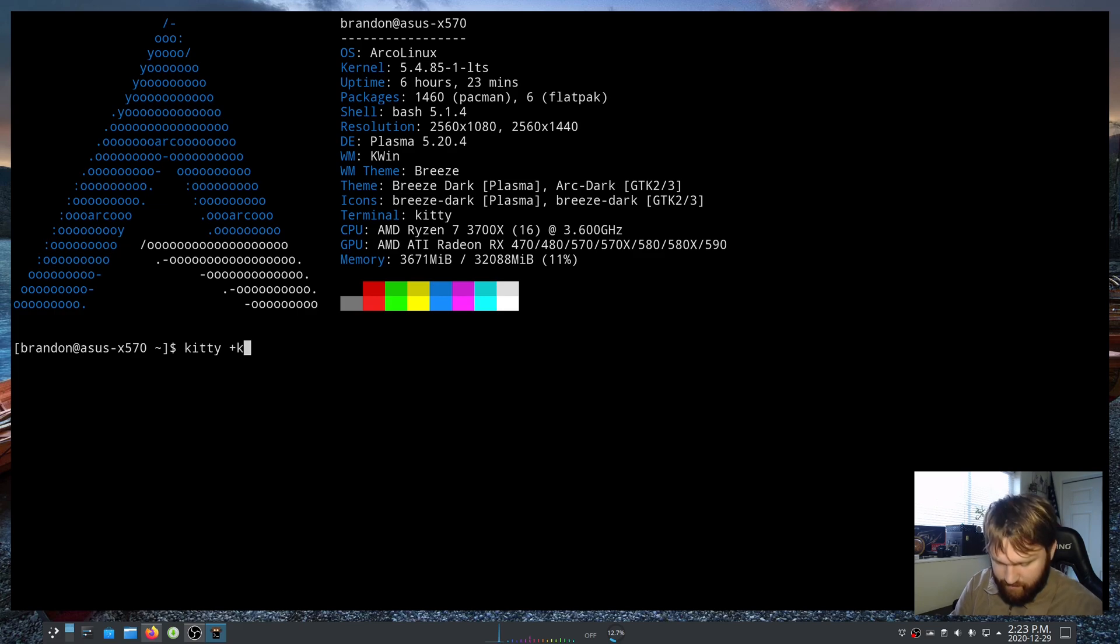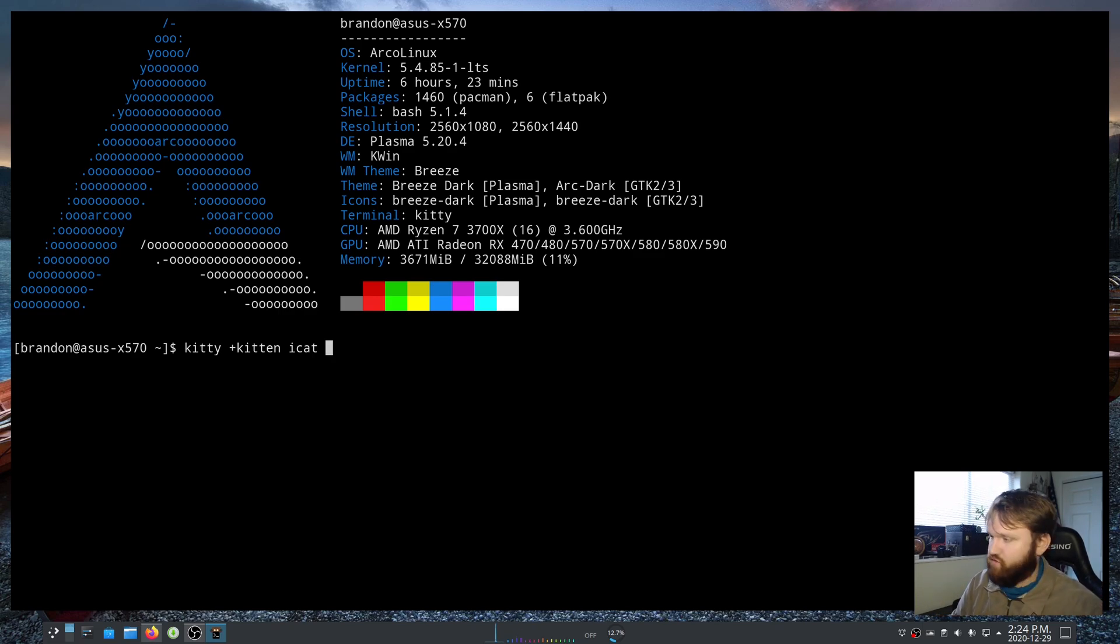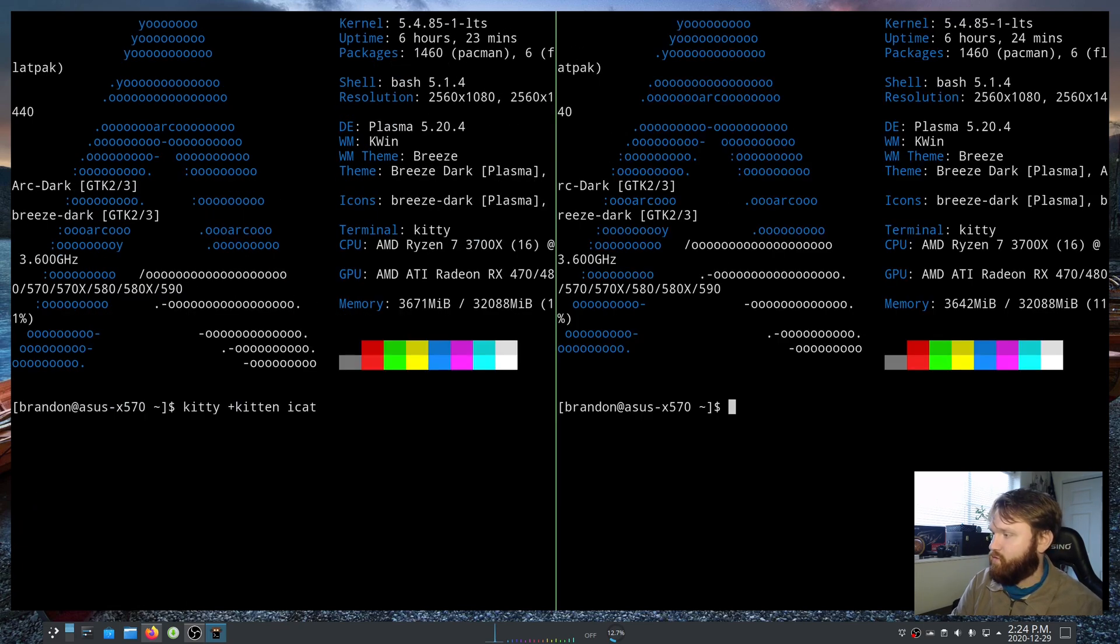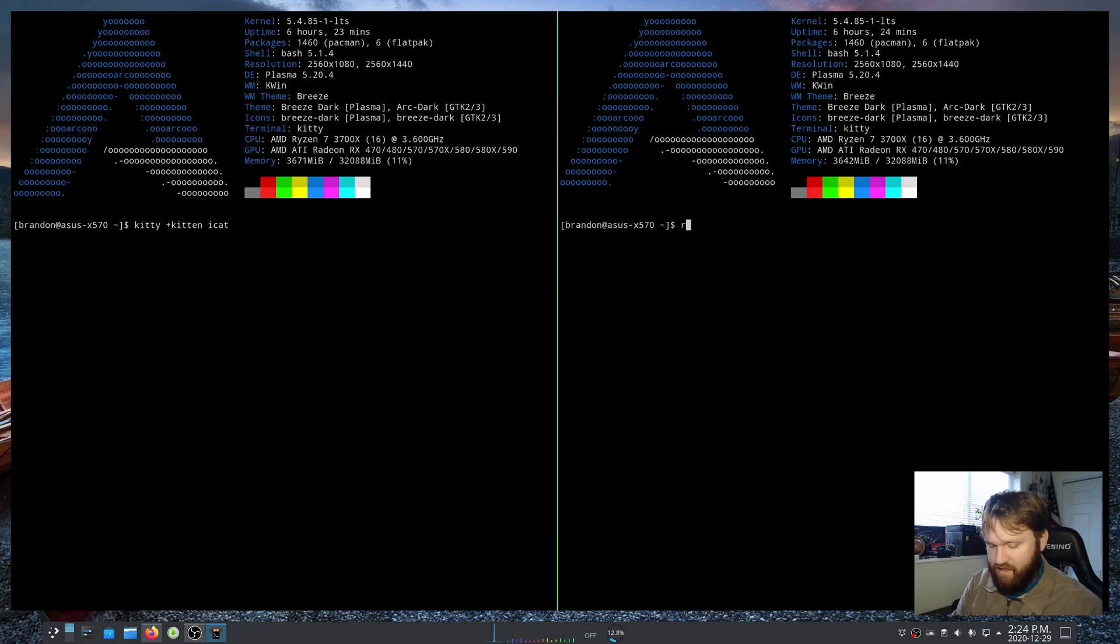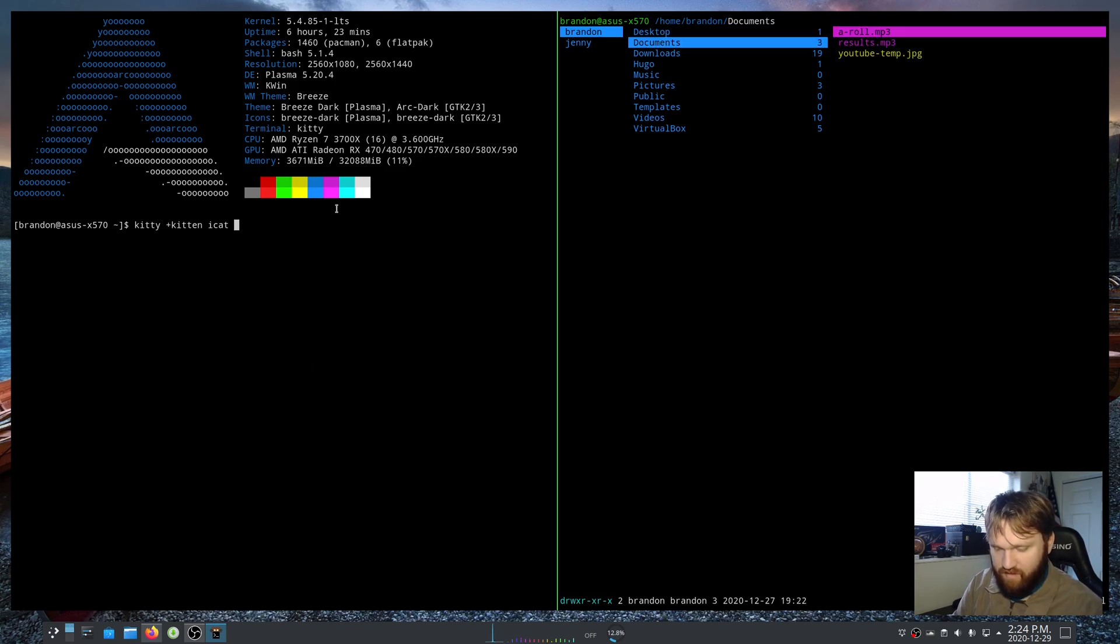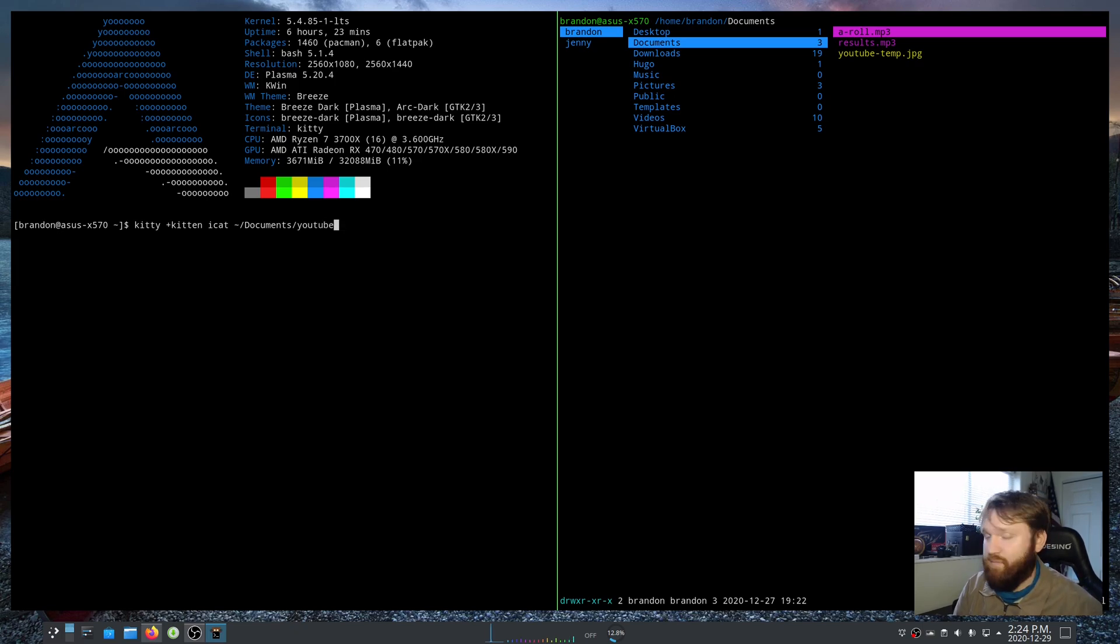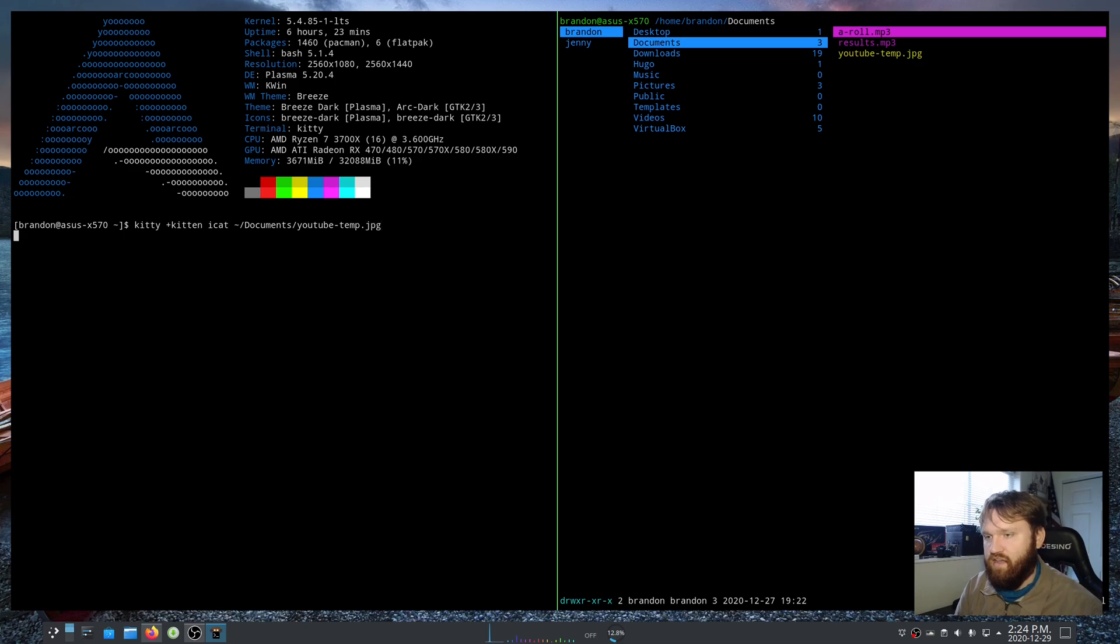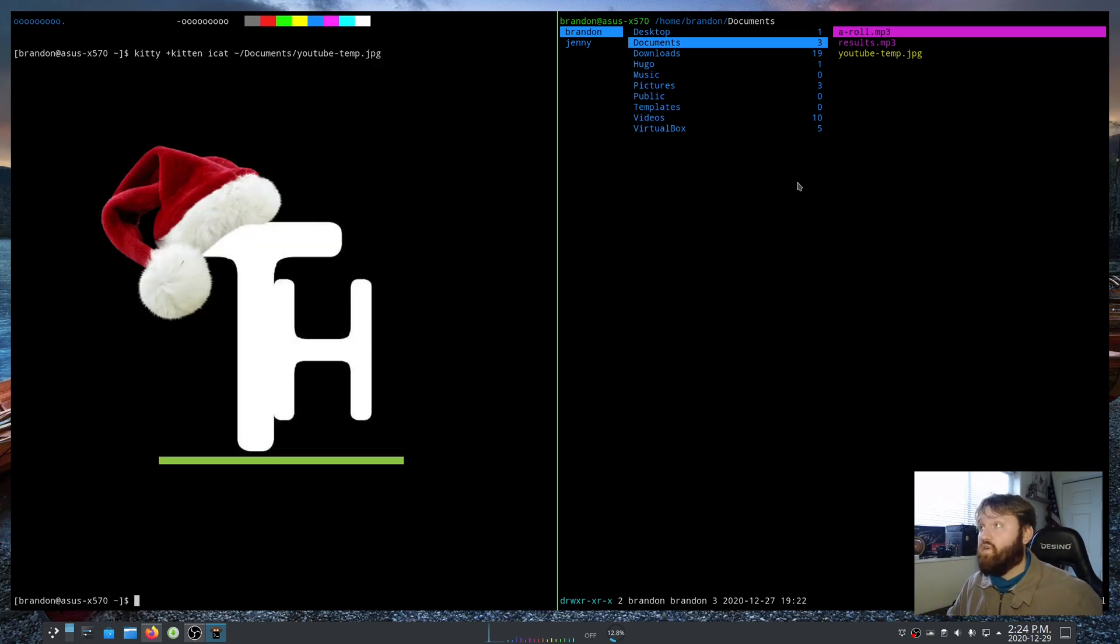If we go ahead and type kitty plus kitten, so kitten icat and then our image. For example I forgot where the actual image is so I'm just going to do Shift Ctrl Enter, open another window, switch the layout so it's side by side. I'm going to zoom out on both of these real quick, let's open this as a ranger and there it is. Now I'm going to go over to this window and I know that it is my home directory, documents, and it is the youtube temp jpeg. This is just a way to open up actual images in your terminal. So youtube-temp.jpg, hit enter and then it will display the image in the terminal and that's just one example.